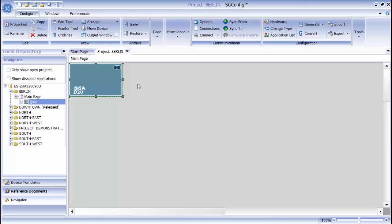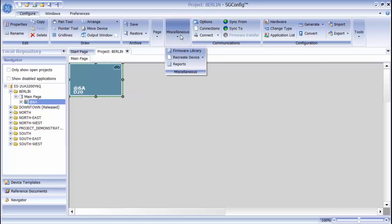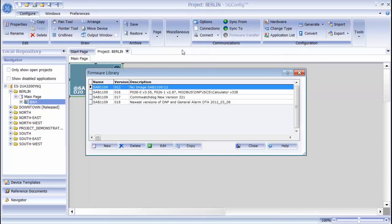This is the ConfigPro 6 project that I've imported into SGConfig, and the factory default D20 that was included in that project has been brought over as well. When I open the firmware library, you can see that the firmware set belonging to this device has also been imported.